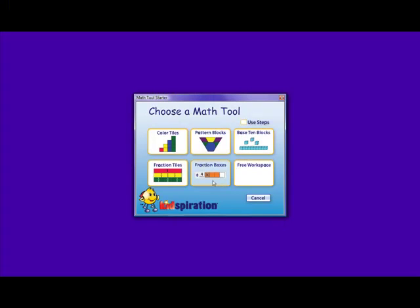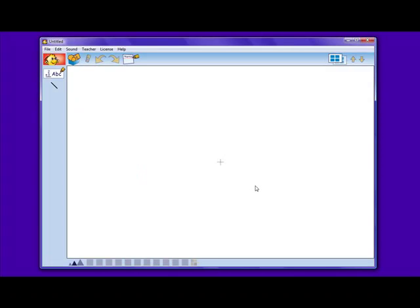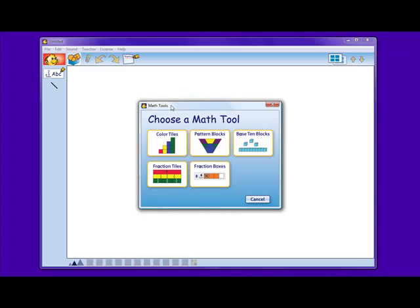The fraction box option is another way of teaching and learning the concept of fractions. There is also a free workspace where one can insert a combination of all types of math tools. This option is great for teachers to create activities for students to show their understanding of mathematical concepts. The math view shows both means of presentation and expression by giving the teacher tools to create visual diagrams to teach children and by allowing children to practice the skills taught in the classroom.